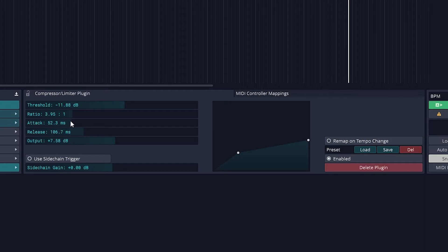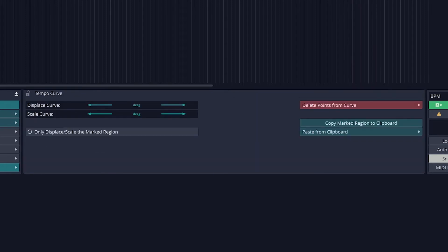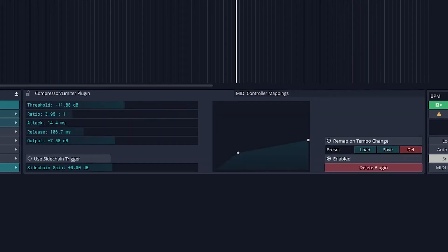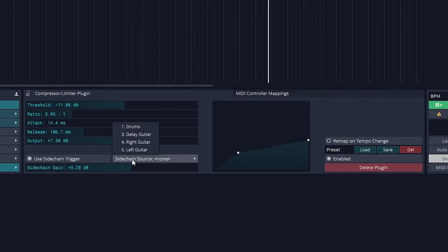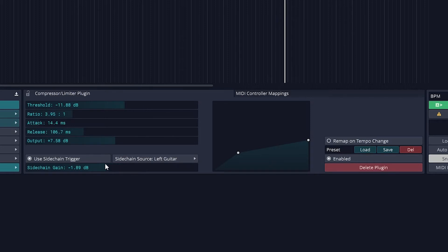One nice feature that it does have is sidechain compression. Sidechain compression allows the compressor on one track to be controlled by the level of another track. To do this, just press the button that says use sidechain trigger, and then select the track from the list that you want to control that compressor with.